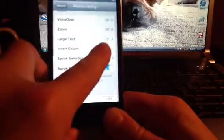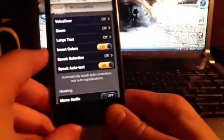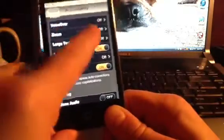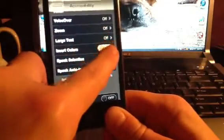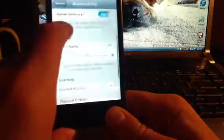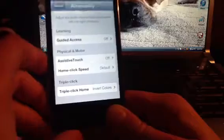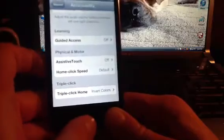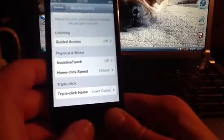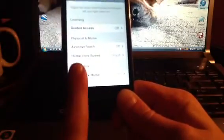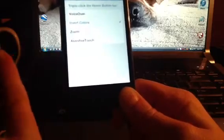Now you want to go to Invert Colors — you can skip past VoiceOver, Zoom, and Large Text. Press Invert Colors on, and now you have that. Turn it off and on.